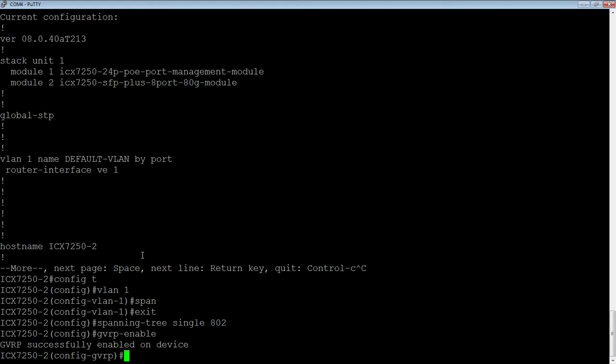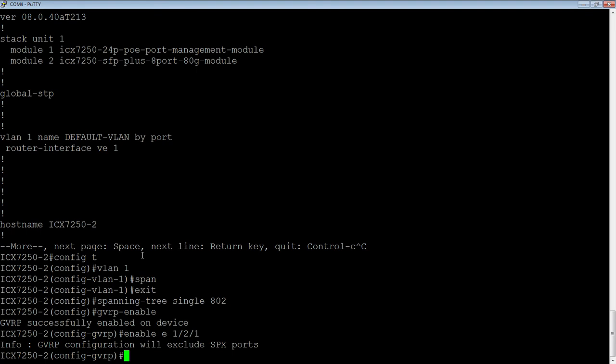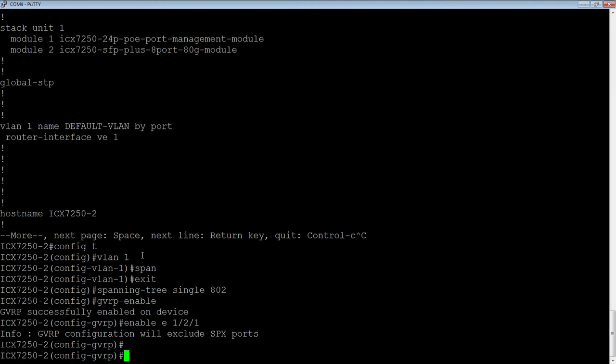Then I need to do a GVRP dash enable. Okay. So it's successfully enabled on the device, but then I have to enable it on a particular interface. So then we do enable E one slash two slash one. It happens to be the same port. It's a 10 gig connection between the two switches. It's also going to tell me that it's not supported on SPX or switch port extender ports. But that's really all I have to do. So I don't want to block advertising or block learning on this device. I want to learn everything it's going to send me. It's an edge device. So I'm using a static core and dynamic edge.